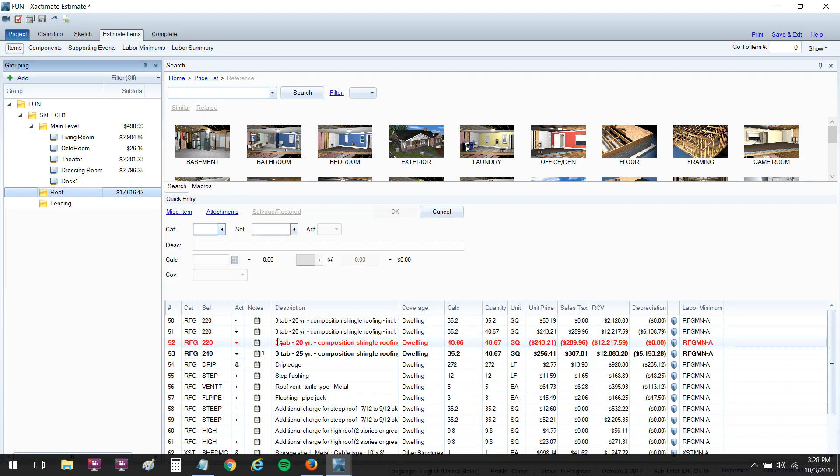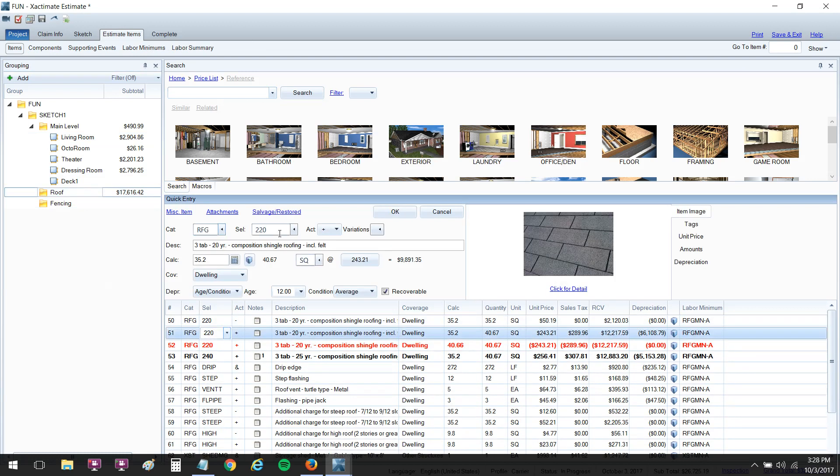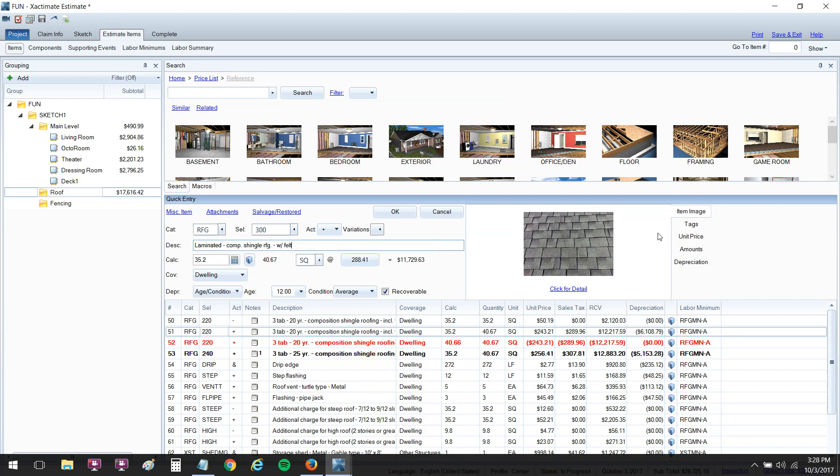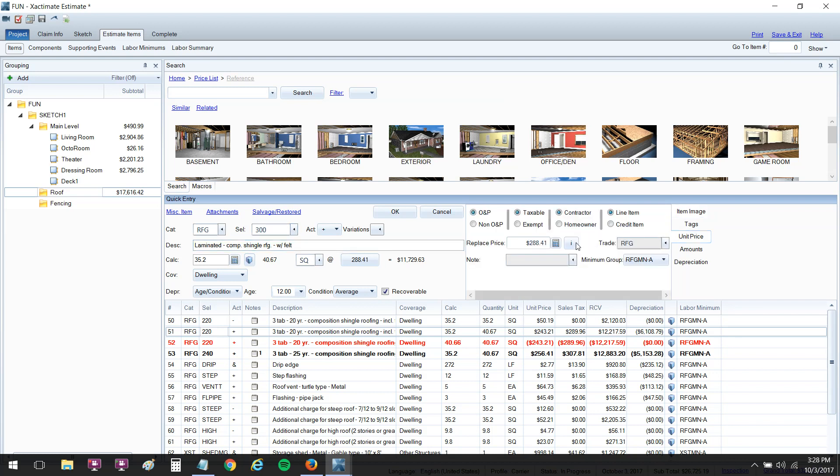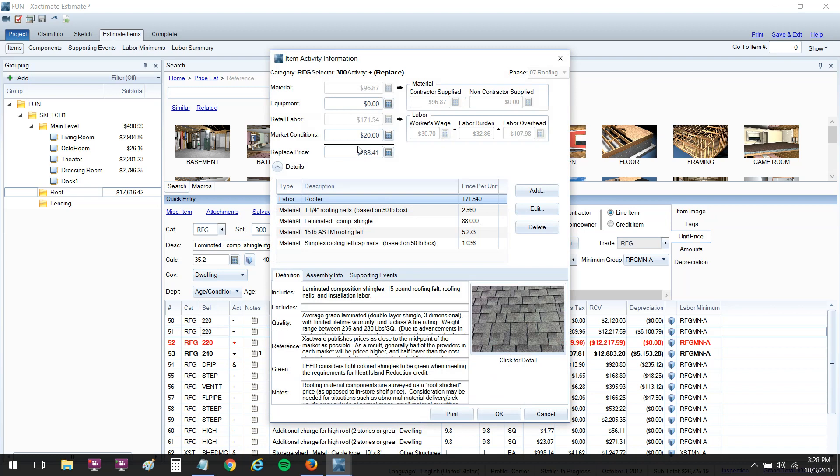Let's go over here and add the RFG 300. Now in this estimate, one of my estimates, I did have the three tab but I did not have the RFG 300. So let's change this to RFG 300 just for sake of example so we can see our labor rates. I'm going to go over to the unit price here, click on the little I, and there you'll see my market conditions did stick and that $20 is for the increase in the retail labor. So it did work.